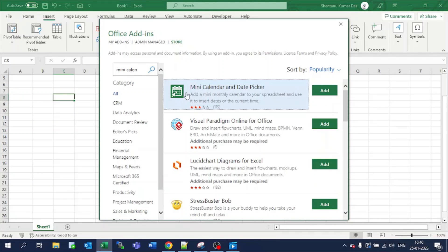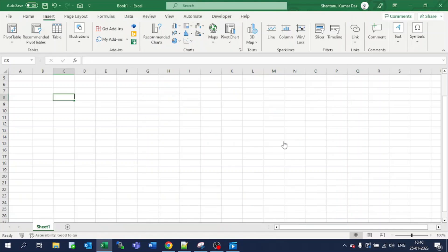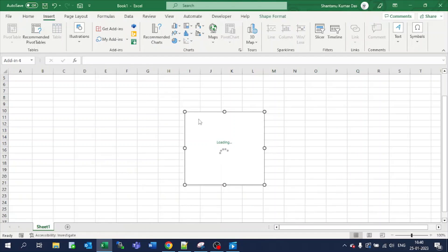You will get an option: Mini Calendar and Date Picker. Add this, continue, and it will populate here.